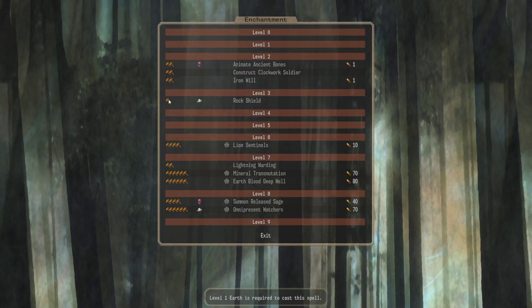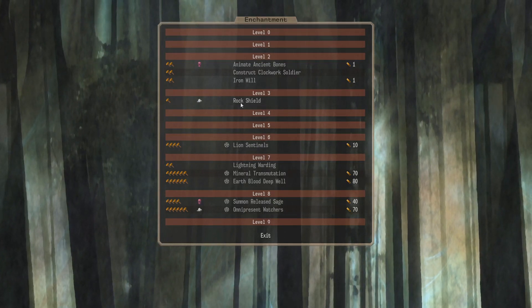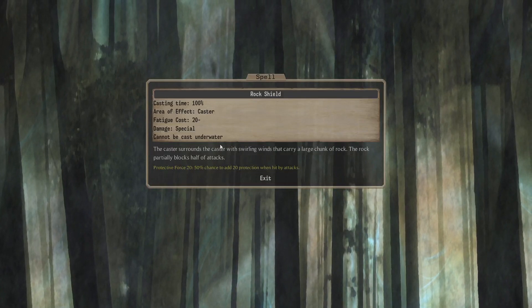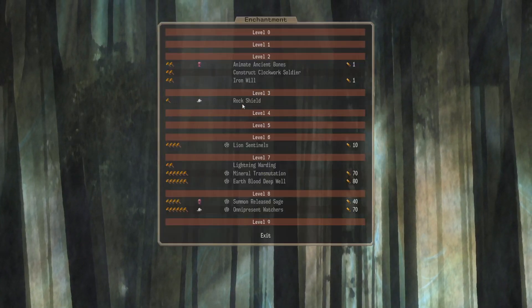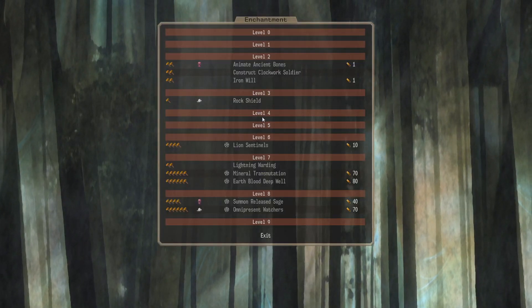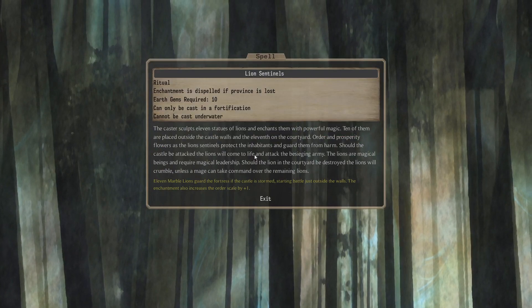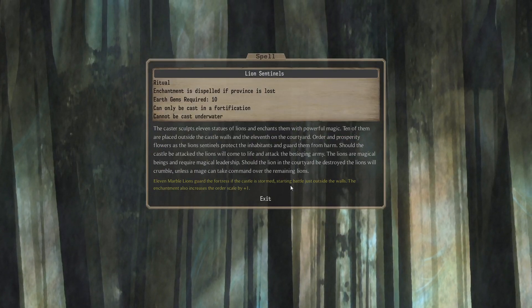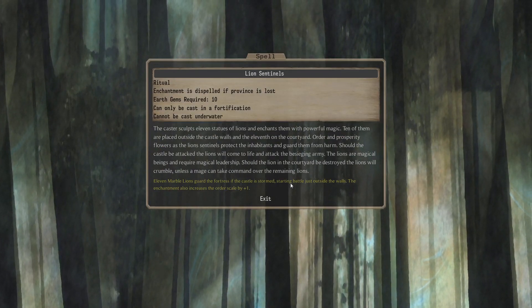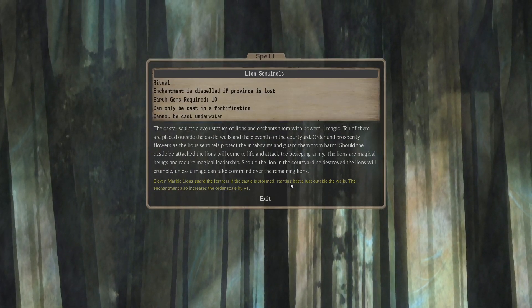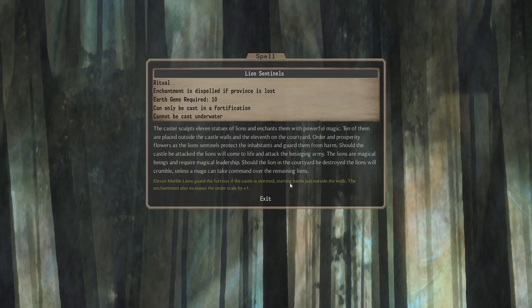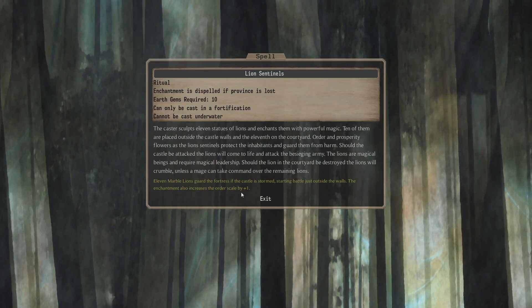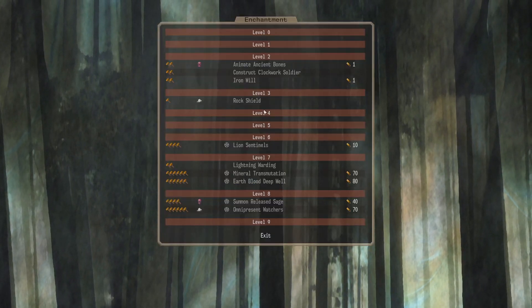Level 3. An Earth Mage can do Protective Force for themselves. Good stuff. Nothing at 4, nothing at 5, or the 6 gets you Lion Sentinels. These are the marble lions just outside the castle walls during Fort Storms. Also increases the Order Scale by plus 1.